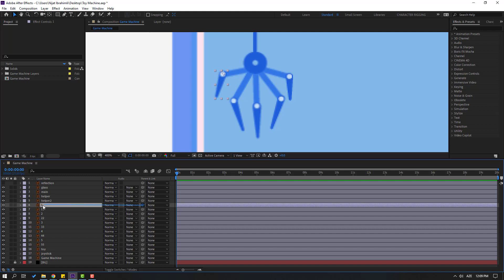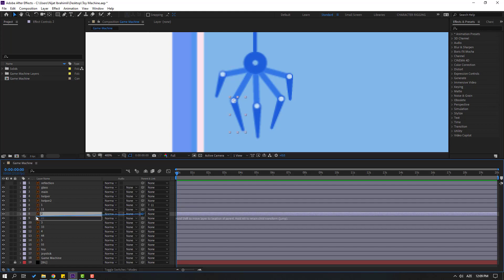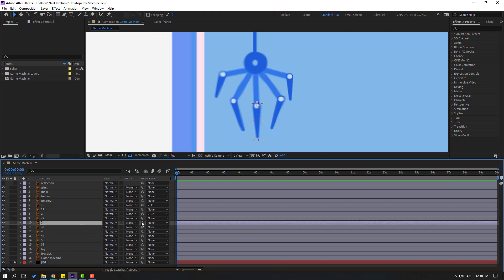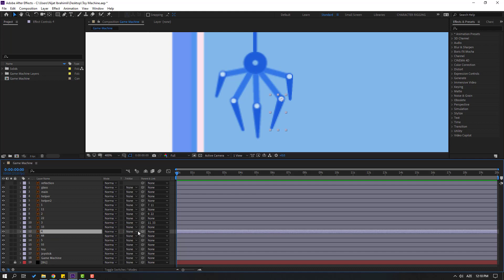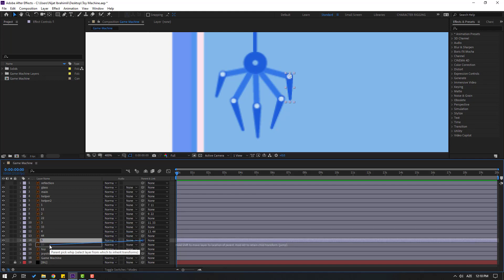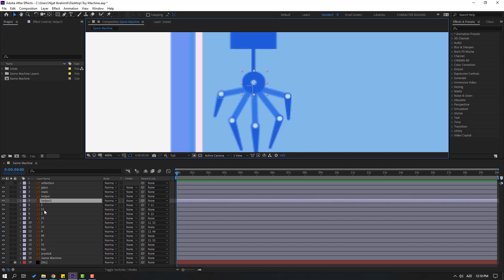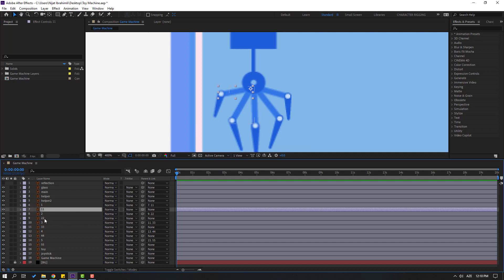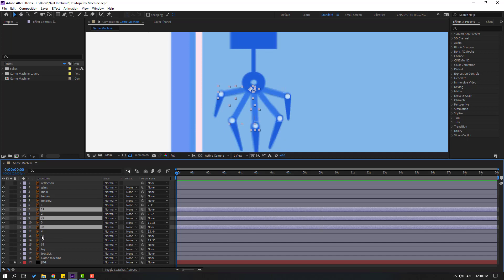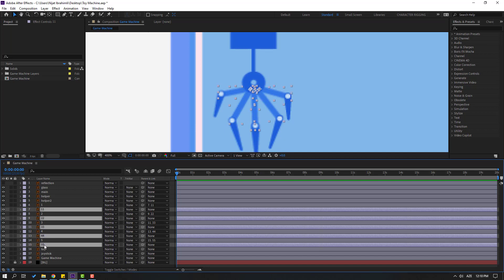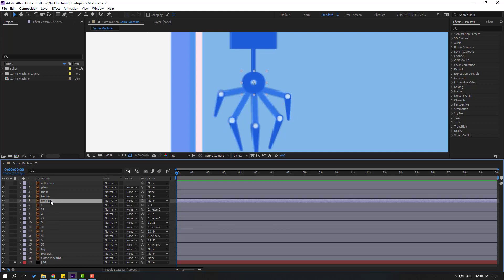Now select layer 1 and link to 11. Select layer 2, link to 22. Select layer 3, link to 33. Select layer 4, link to 44. Select layer 5, link to 55. And select this helper 2. Now select layer 1, layer 2, layer 11, 22, 33, 44, and 55. Let's link to helper 2.